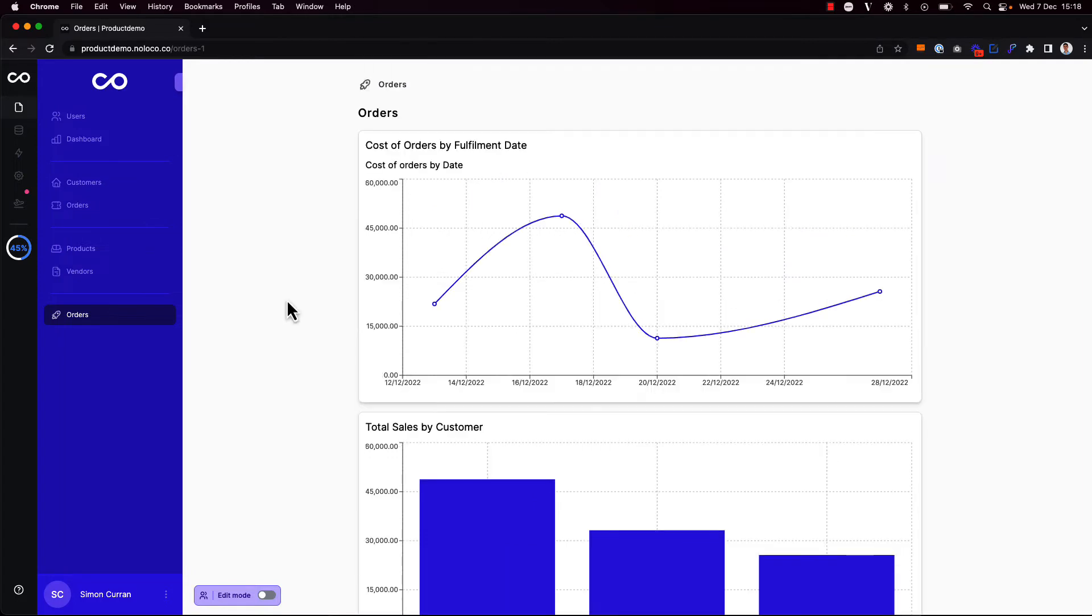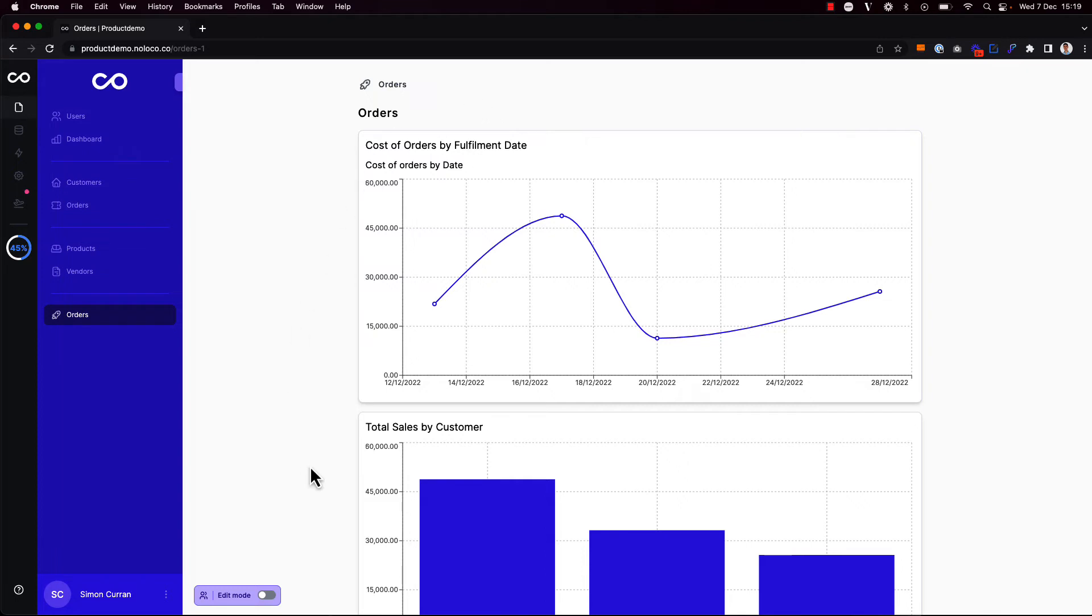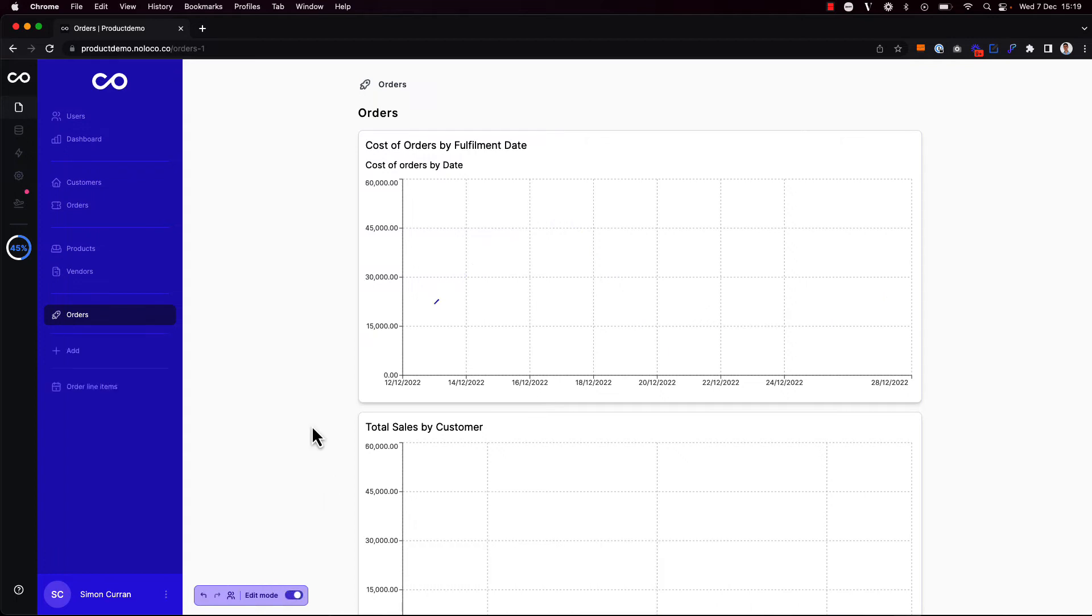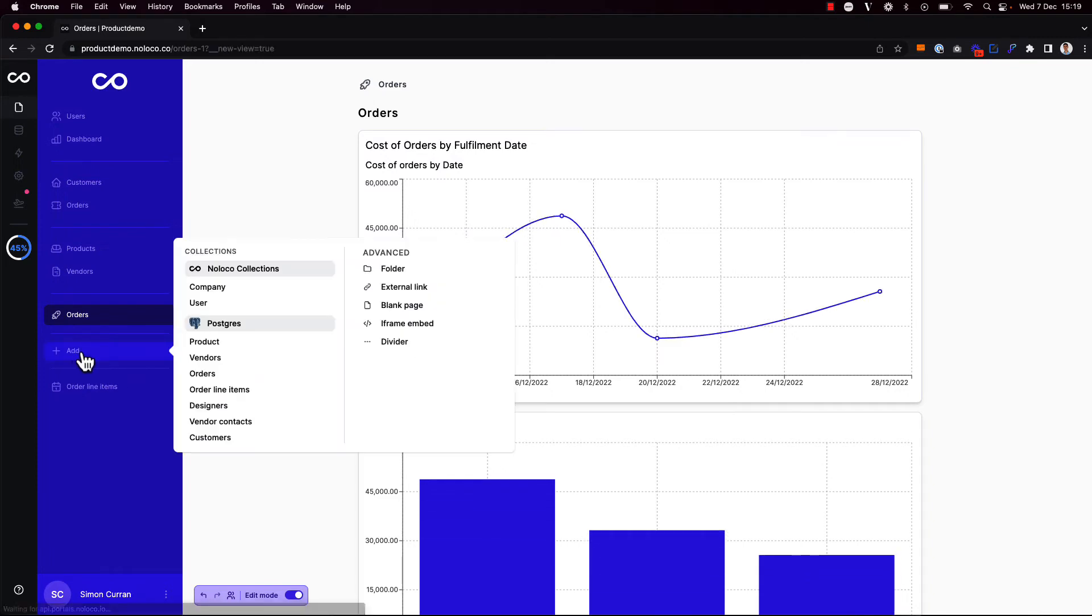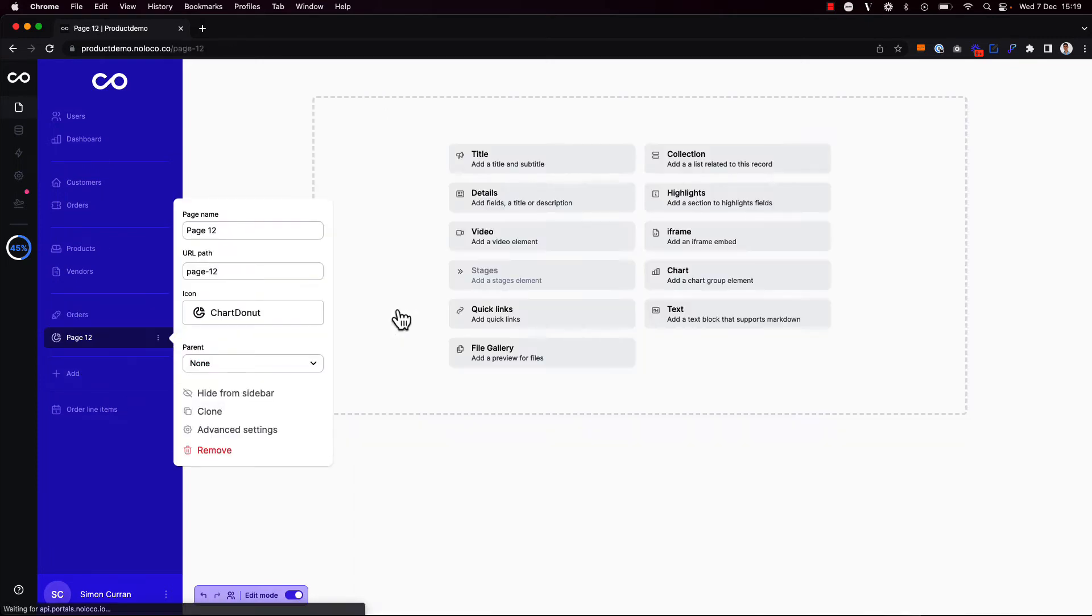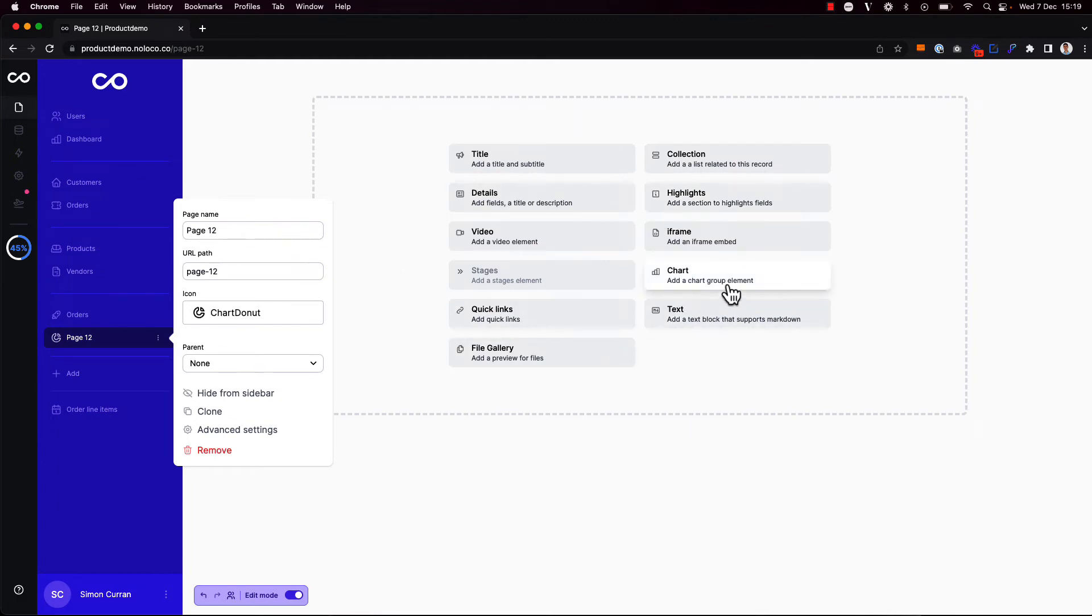One thing I might want to do is show charts with data from different collections on the same dashboard page. But with this orders collection view, I'm only able to show data from the orders collection. If I want to instead create a dashboard with data from different collections, I'd have to add a blank page instead. To do this, I'm going to enable edit mode using my keyboard shortcut command E and click to add a blank page here.